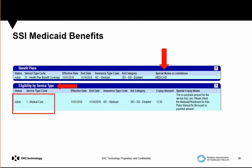In this final example, a member with CCSP and SSI Medicaid shows on the far right that Eligibility by Service Type displays Medical Care as Active — meaning this member does have active Medicaid eligibility.